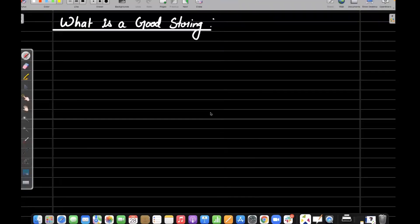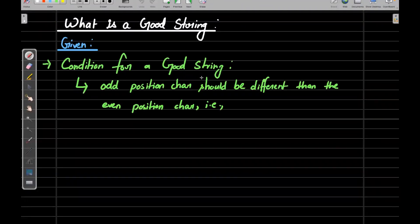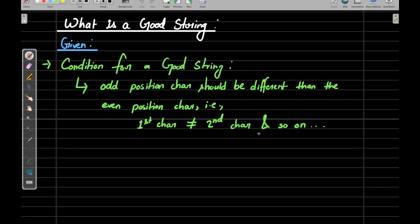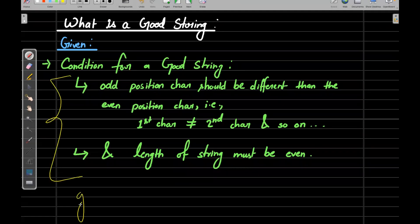The first condition for a good string is that each odd position character should be different from the even position character — that is, the first character should not equal the second, the third should not equal the fourth, and so on. The second condition is that the length of the string must be even. These are the only two conditions.